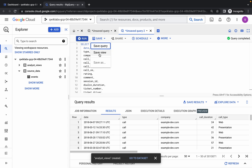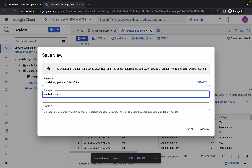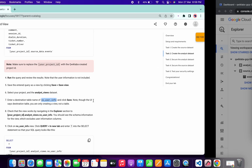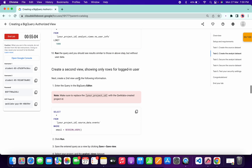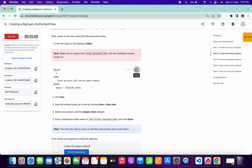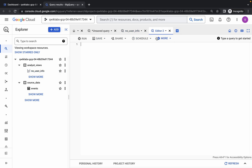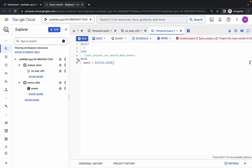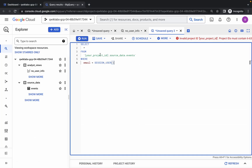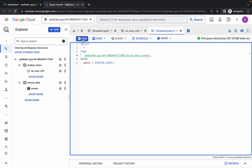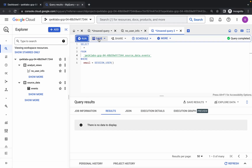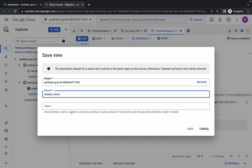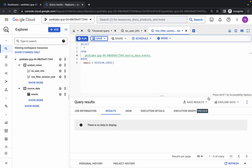Once the query is executed and you have output, click on Save, choose Save View, select the Analytics dataset, and paste the view name for the table, then click Save. We are done with the first view. Now go to create the second view — click on the plus icon to open a new editor, paste the query, replace your project ID, and once you get a green tick click Run. Once executed, scroll down, click Save, then Save View, choose Analytics, paste the table name, and click Save.